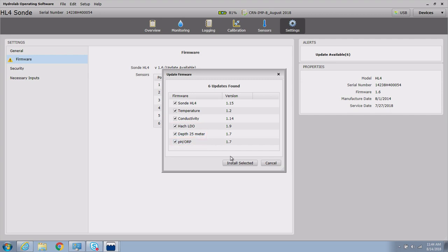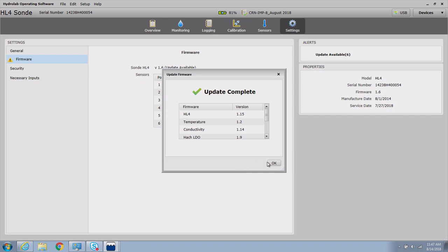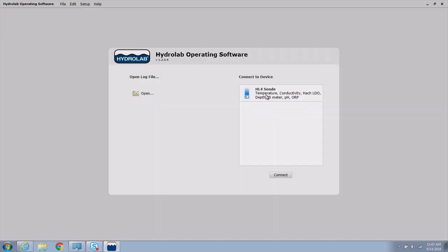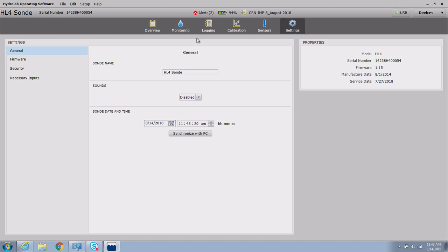When a sonde is connected and updates are available, it is recommended to proceed with all updates. The sonde's updates can be confirmed by selecting the Update Firmware button in the settings menu.